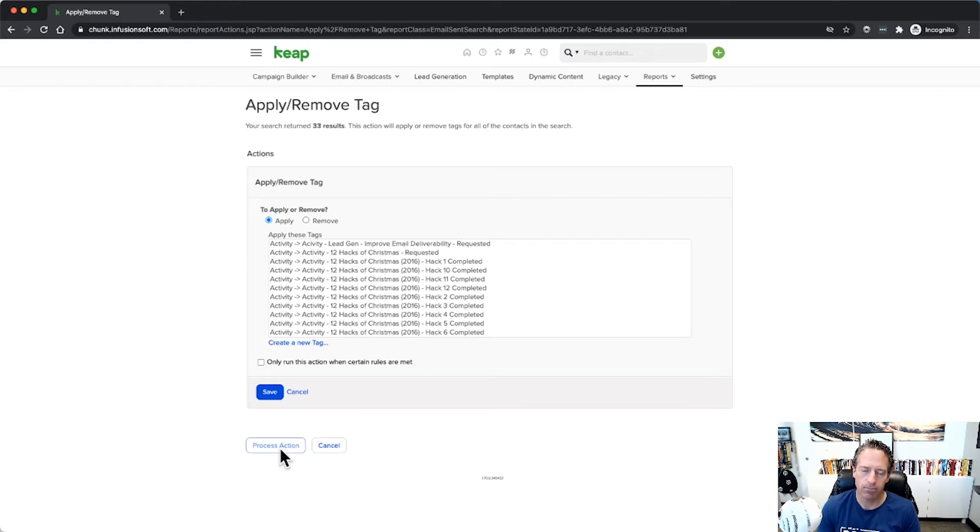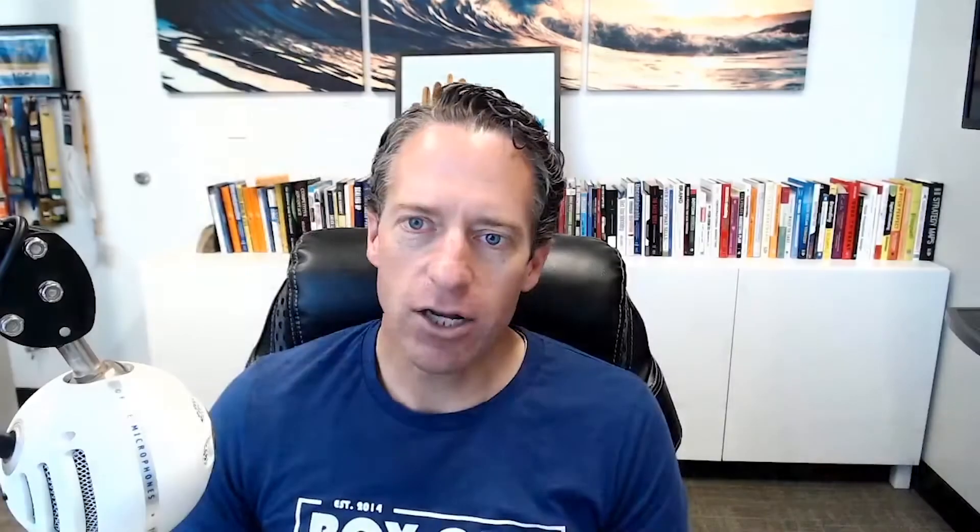And then when I go to send my next broadcast, I just go ahead and exclude anybody with that tag. Okay, so that's a retroactive way of doing it with your broadcast and you can do that to your heart's content.